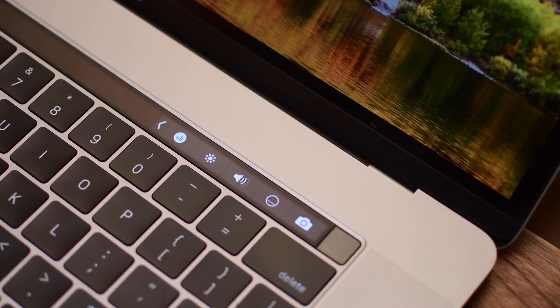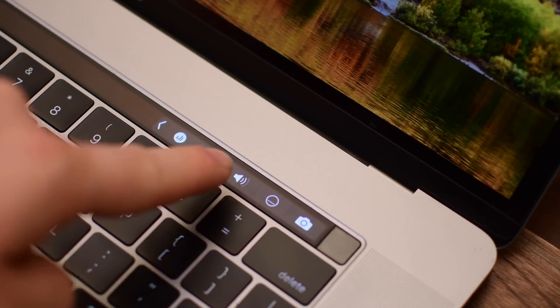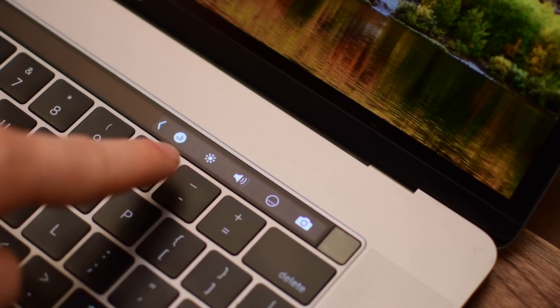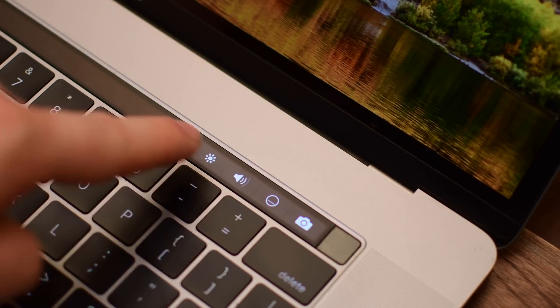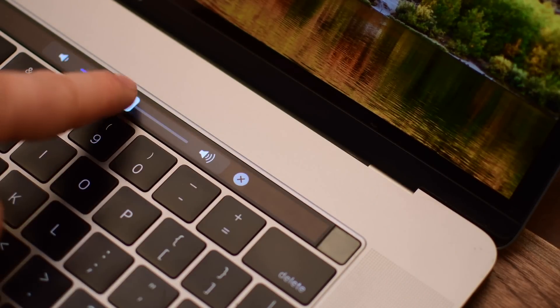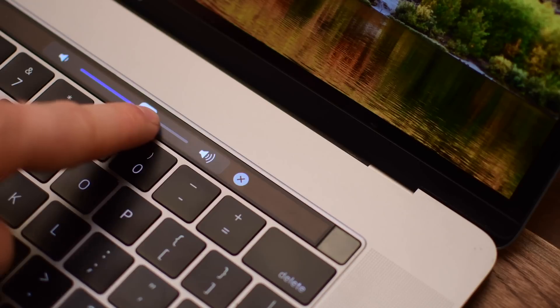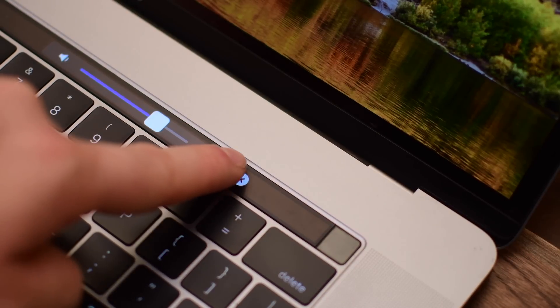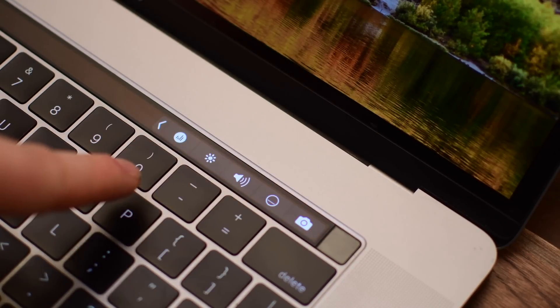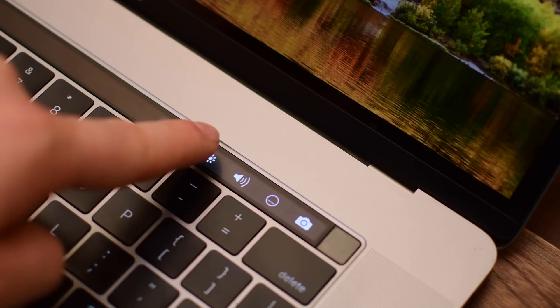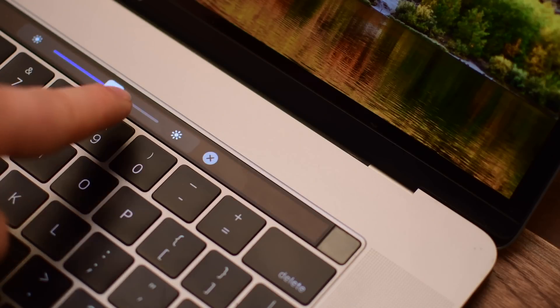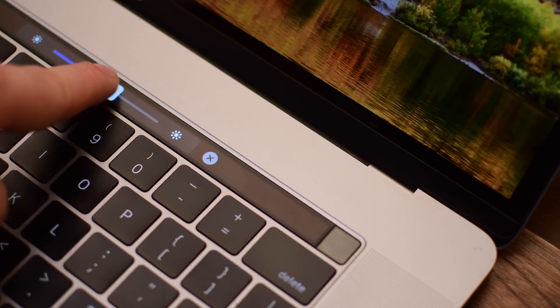It didn't have any haptic feedback, it was simply just a touch screen. Well, with this simple app, you can actually add haptic, taptic, whatever you want to call it, haptic feedback to your Touch Bar.